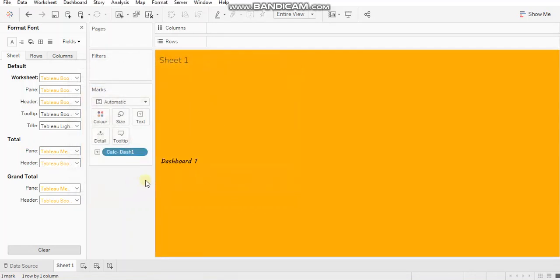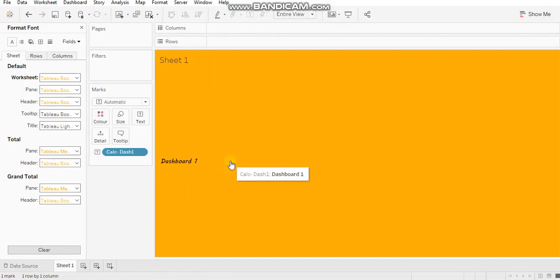Second tip over here is always remember, assign the tooltips to sheets only when it is required. Otherwise, whenever you create a new sheet, ensure that you are turning off the tooltip.